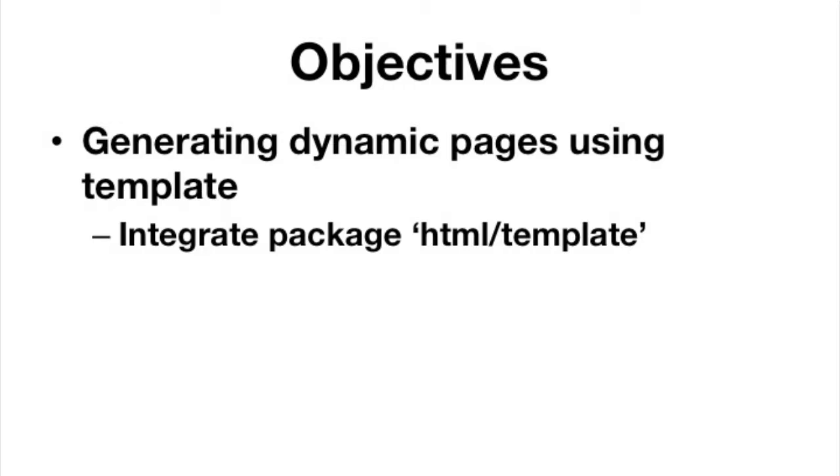Now, in this video, we're going to take exactly what we did and extend it, and what we're going to have is the ability to create dynamic pages. First, we started off in the first video with our templates being strings, then we put them in files, but now we're going to use the HTML template package. This is no different than the text template package. So that's exactly what we're going to do in this section, is integrate the HTML template package.